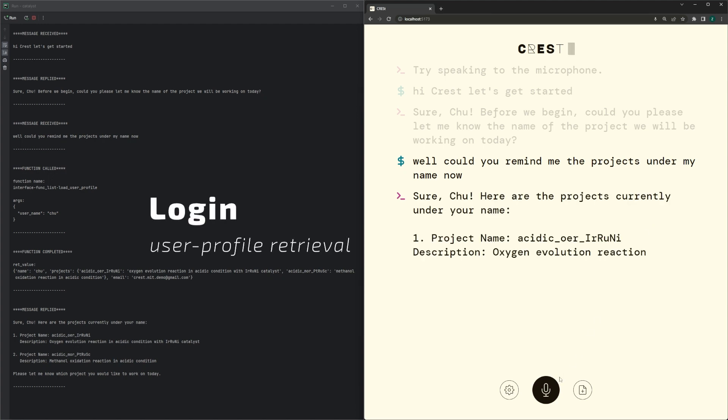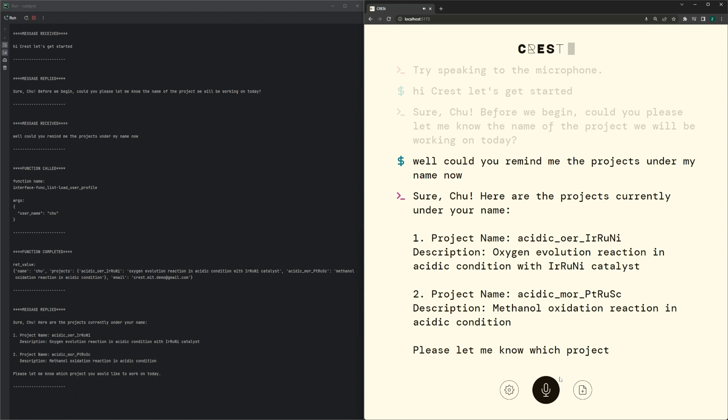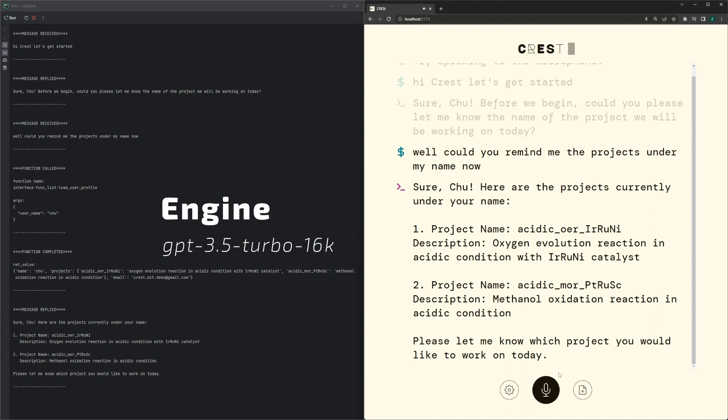Project one: AcidicoER Iridium Ruthenium Nickel - Oxygen Evolution Reaction in Acidic Condition with Iridium Ruthenium Nickel Catalyst. Project two: Acidic MOR Platinum Ruthenium Scandium - Methanol Oxidation Reaction in Acidic Condition. Please let me know which project you would like to work on today.